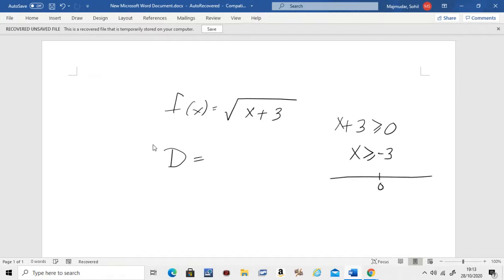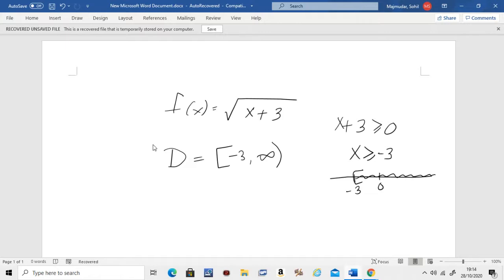x should be bigger than or equal to negative 3. If I draw this on a number line, at negative 3, everything bigger than negative 3 uses this bracket because there's an equal-to sign there. You write this as a closed bracket: negative 3 to infinity. Remember, if you are finding the domain of a square root function, whatever is inside the square root needs to be bigger than or equal to zero, and then you solve for x to get the domain.